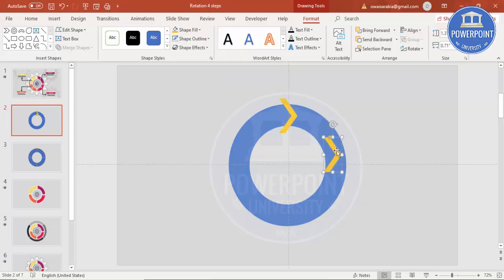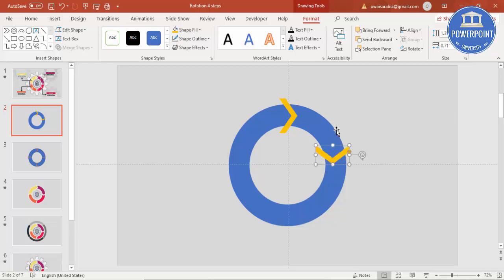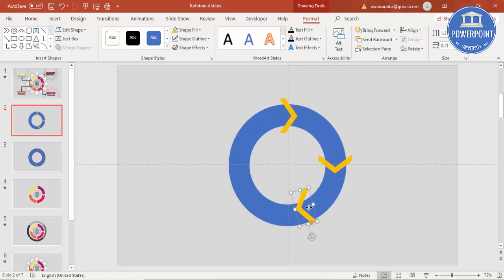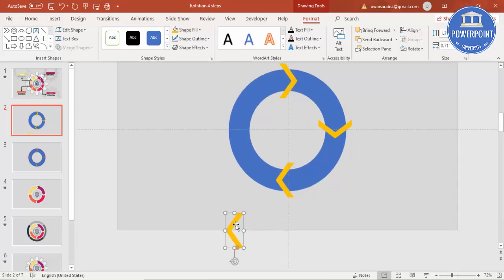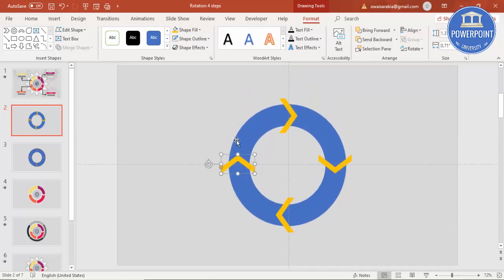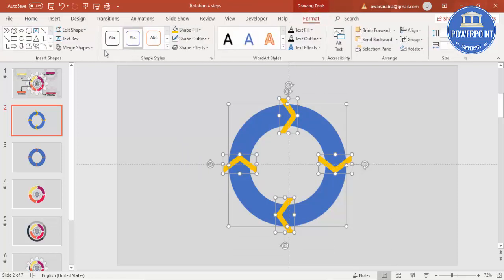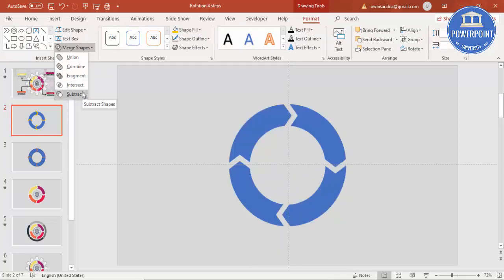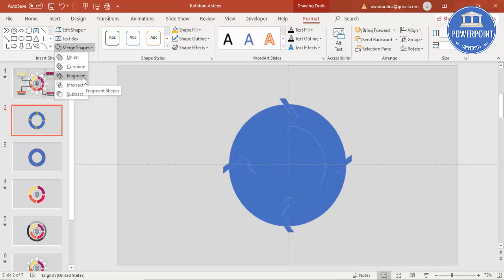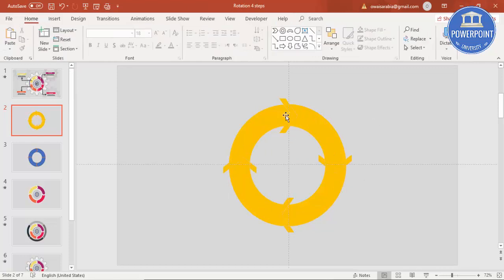Press Ctrl+D, and using Alt and the right arrow key you can rotate it and put it here. Then Ctrl+D again, Alt and the right arrow key, put it here. Then Ctrl+D and rotate it again — put it something like this. Select all, or press Ctrl+A to select everything. Go to Format, Merge Shapes — either subtract or better to use Fragment. Then delete the unwanted areas.